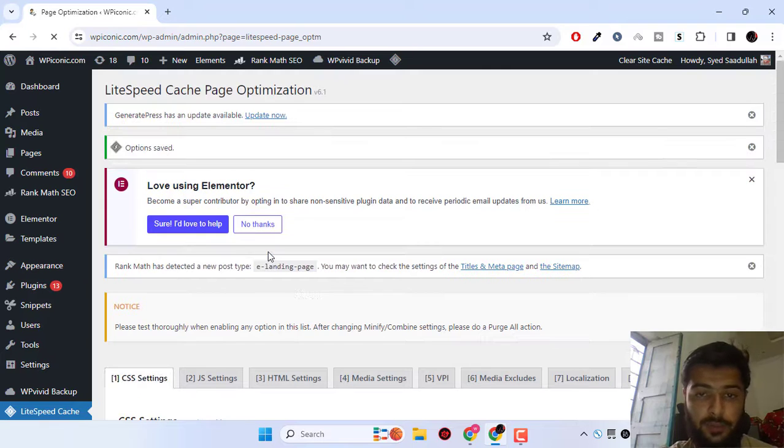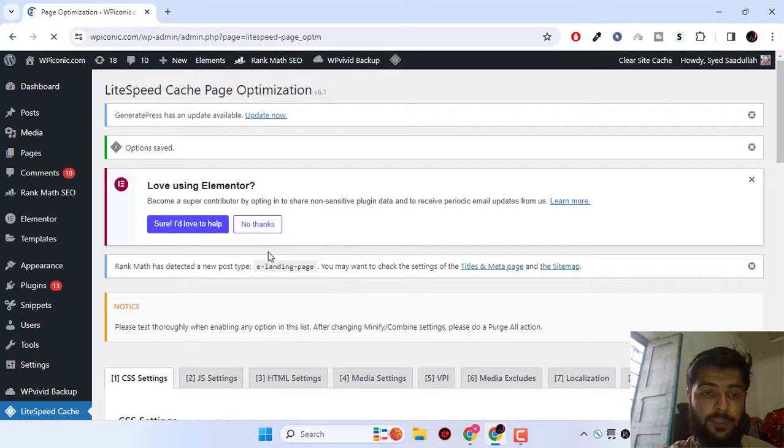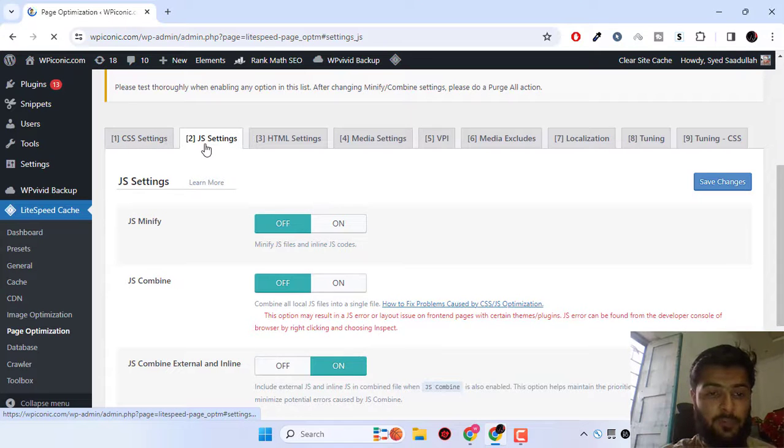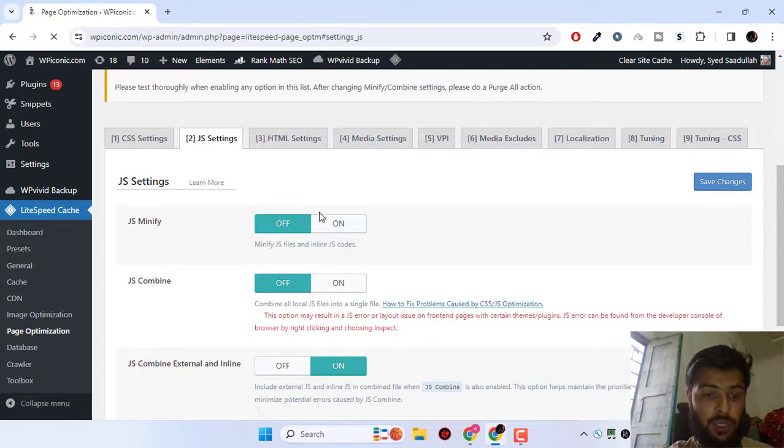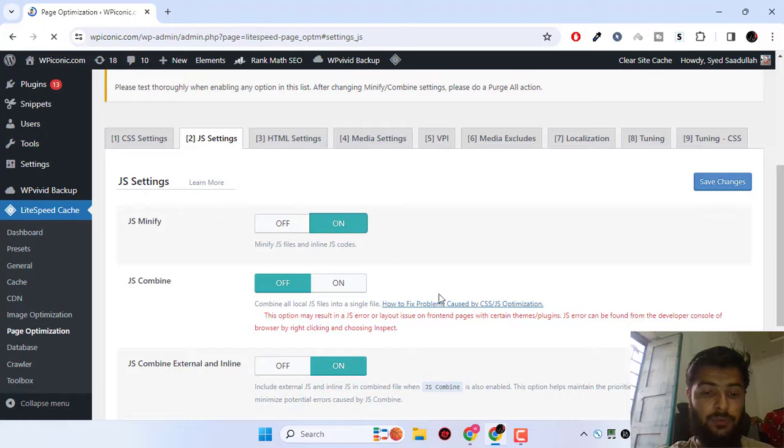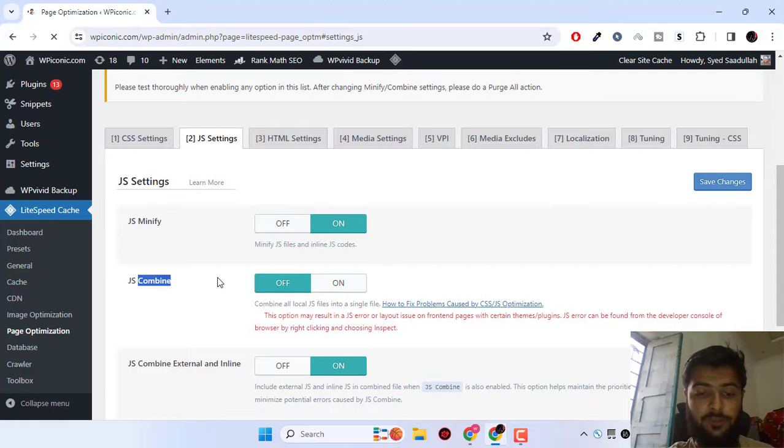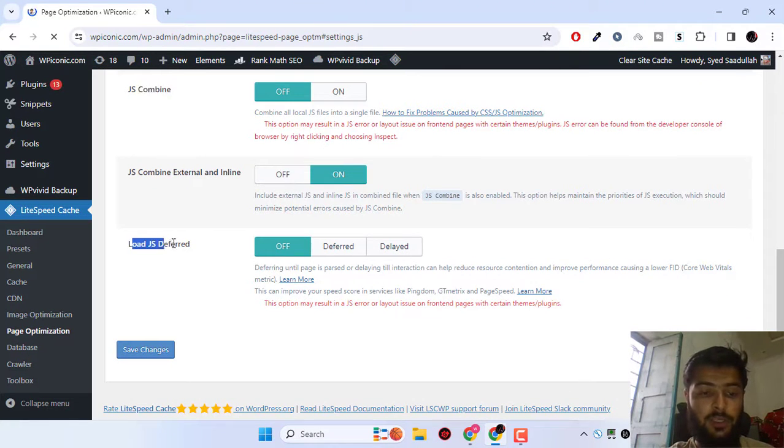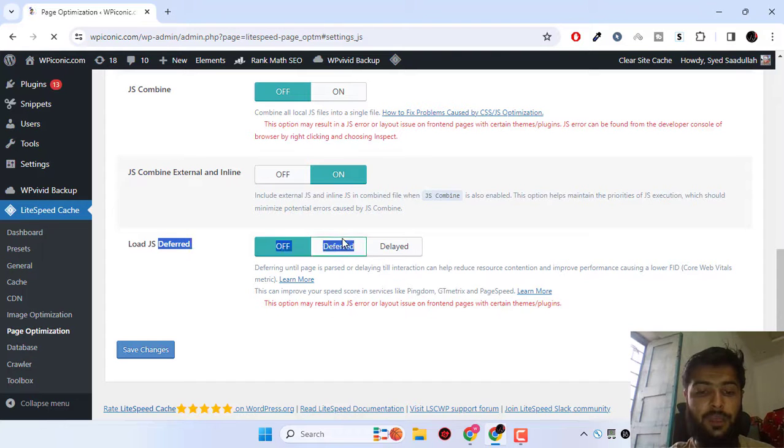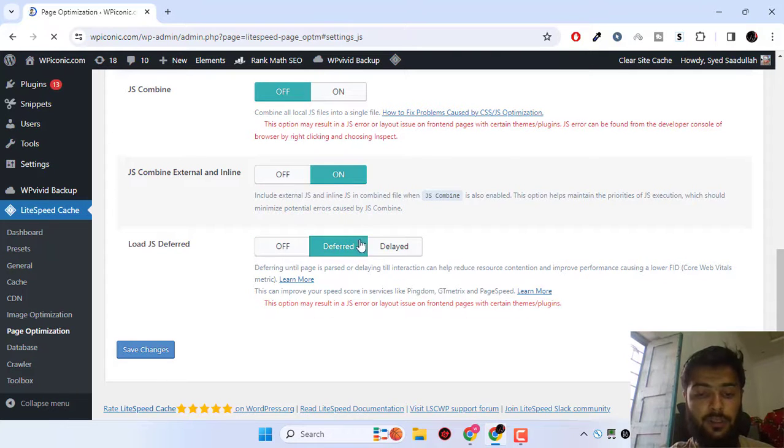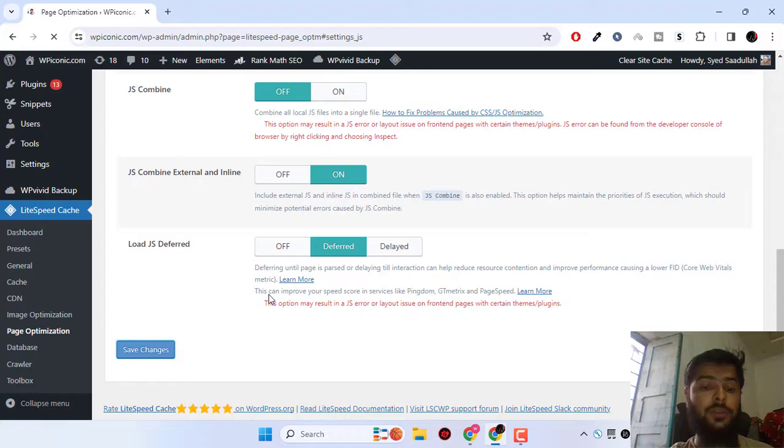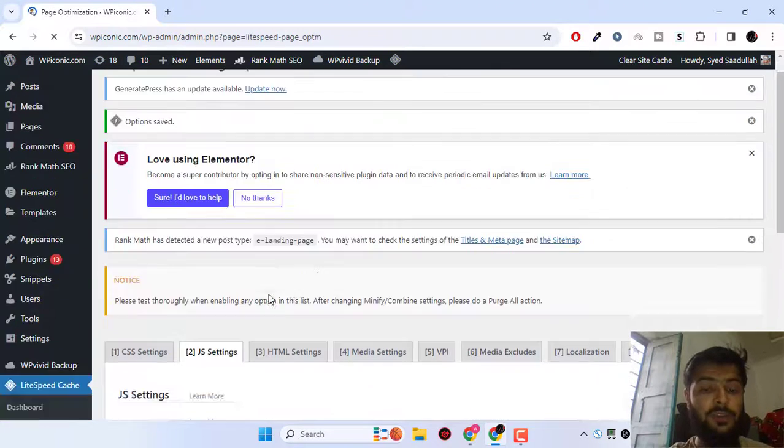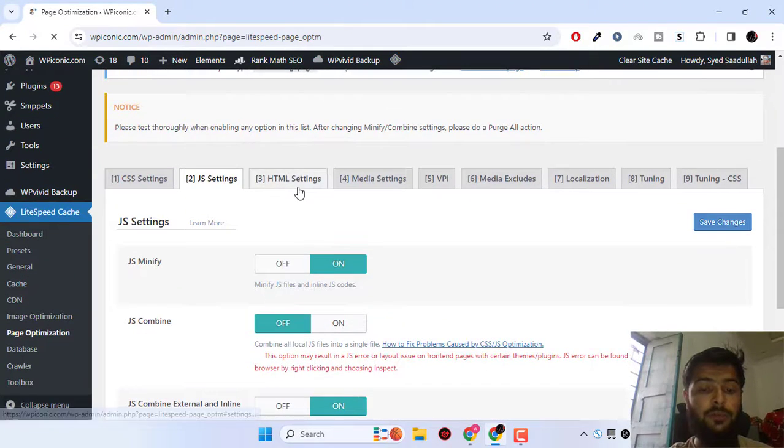Next up we have the JavaScript settings. We can do JS minify, but we will not turn on the JS combined feature. Simply go down and we can load JS deferred. Click on the deferred, the second option, and click on save changes.